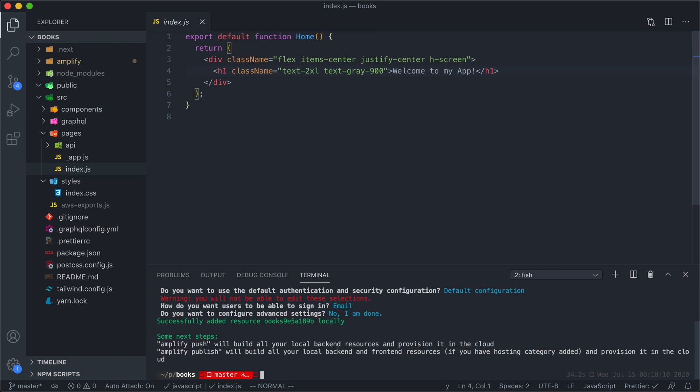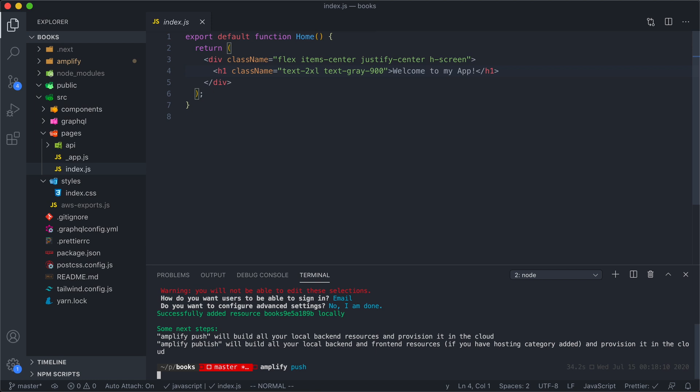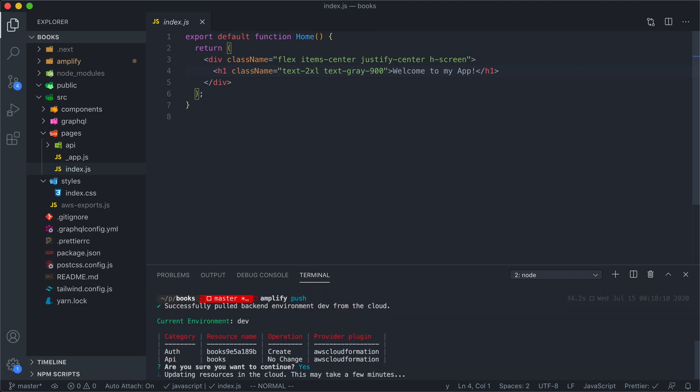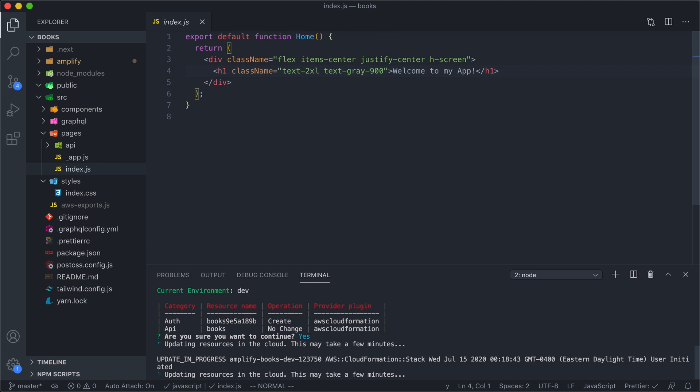Okay, now that we've added auth, we have to run Amplify push. And this command is going to take a few minutes or so.